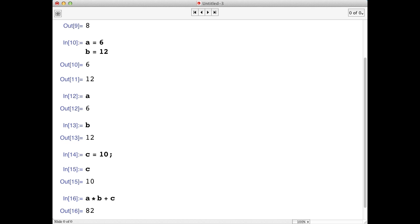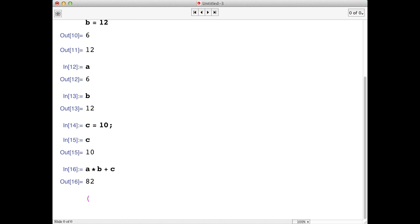If we wanted to add b and c first, then multiply by a, we can use parentheses to dictate the order of operations. We'll get 132.